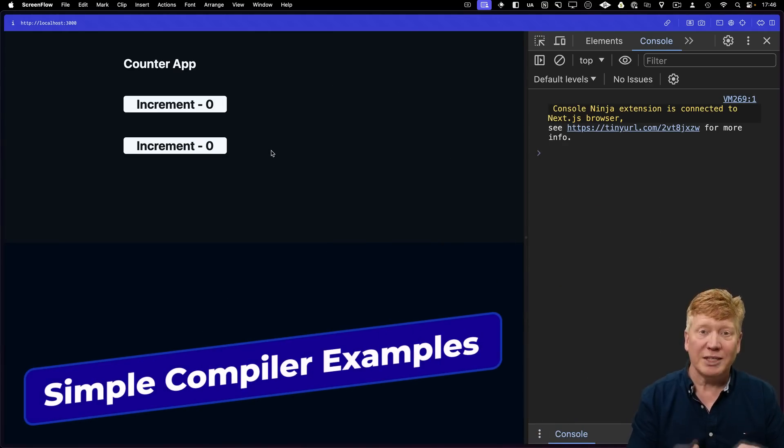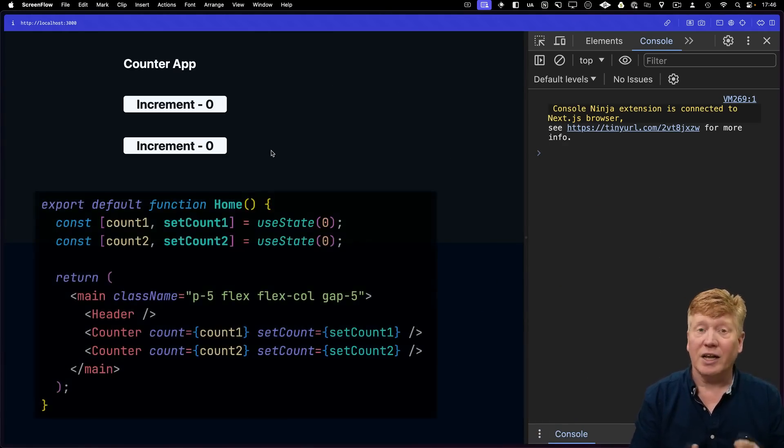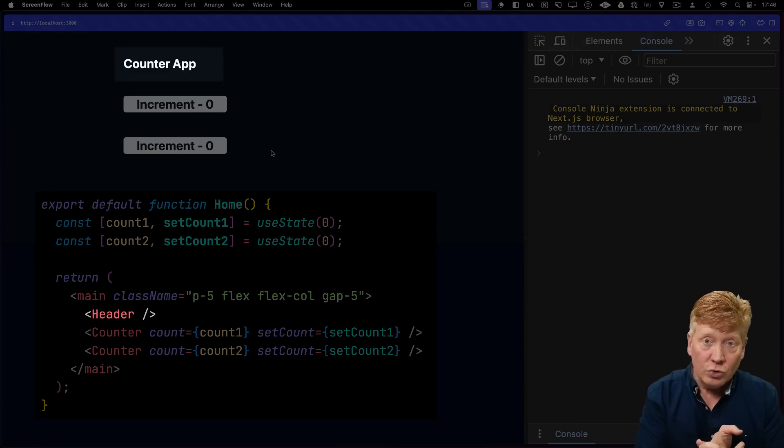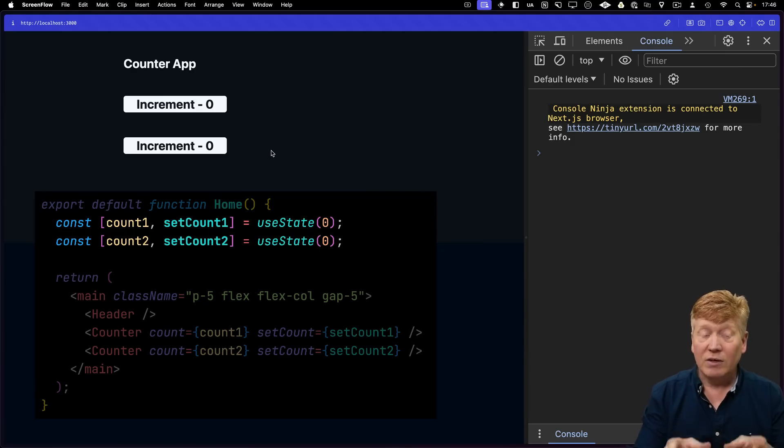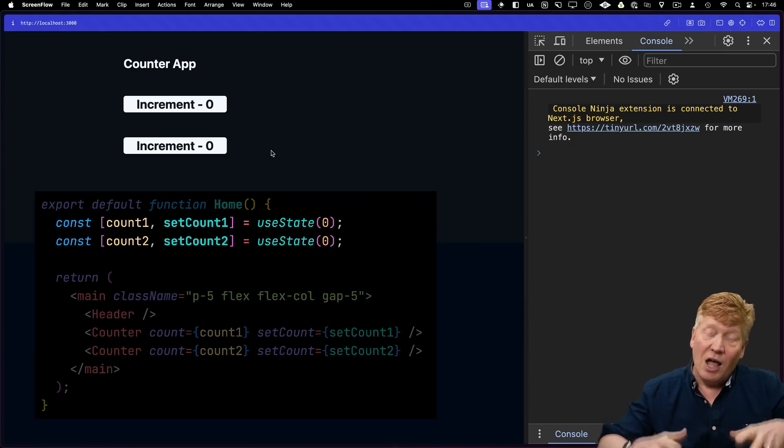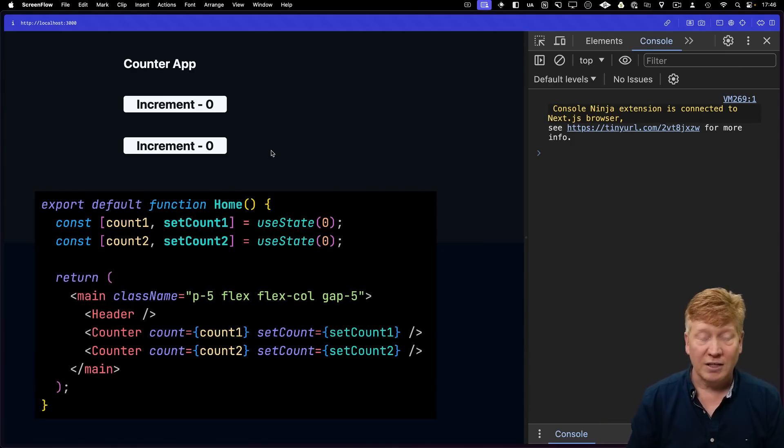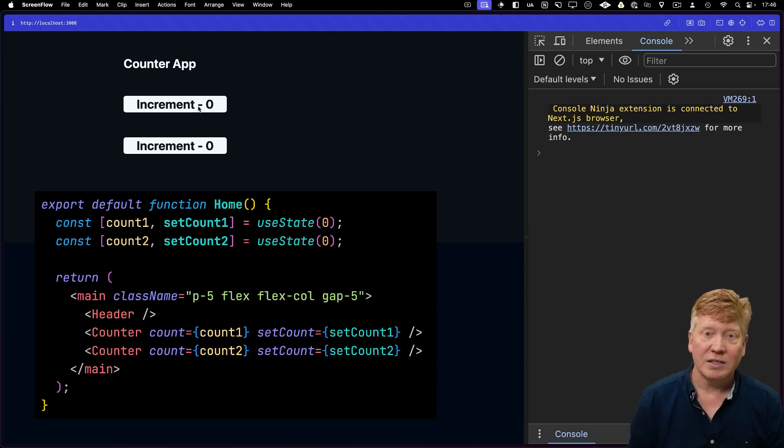Let me start by showing you an example application. It's a simple application with a header on top and two incrementing counters. The state for those counters is actually up above in the app component itself. So what do we think happens when we click on this increment button?